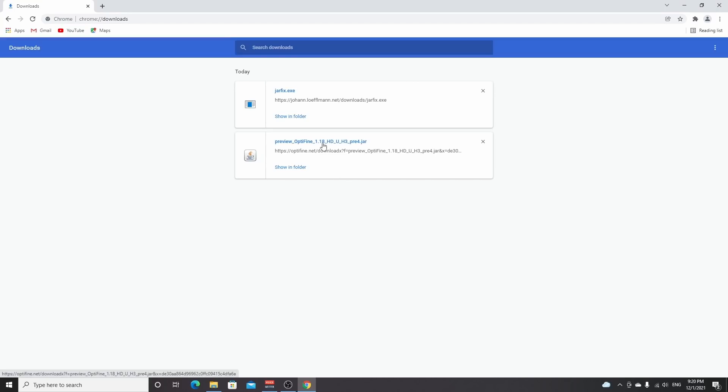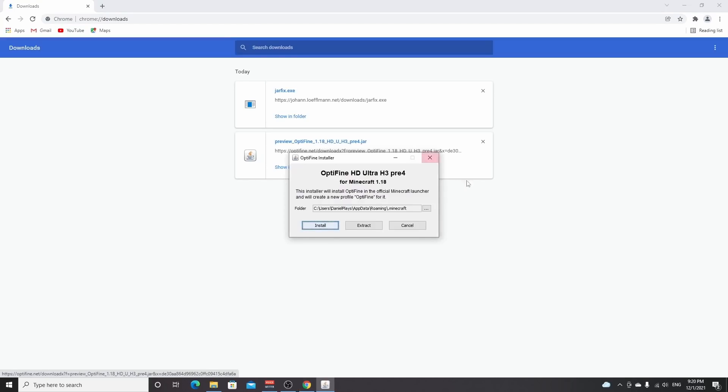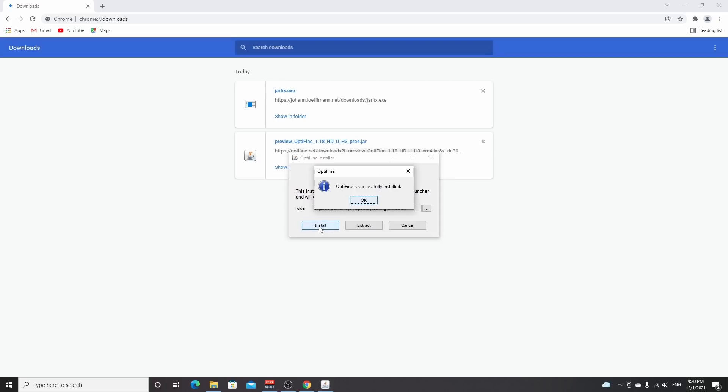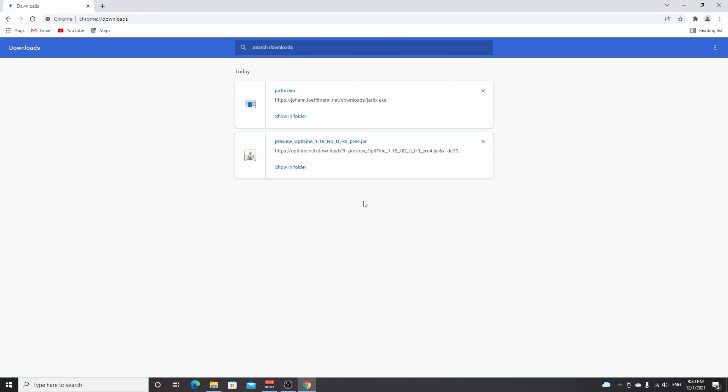So here we are back at the Optifine installer. Now you should all be able to click this file, click install. This may take a few seconds, it might freeze this window, and then after a few seconds it says Optifine is successfully installed.